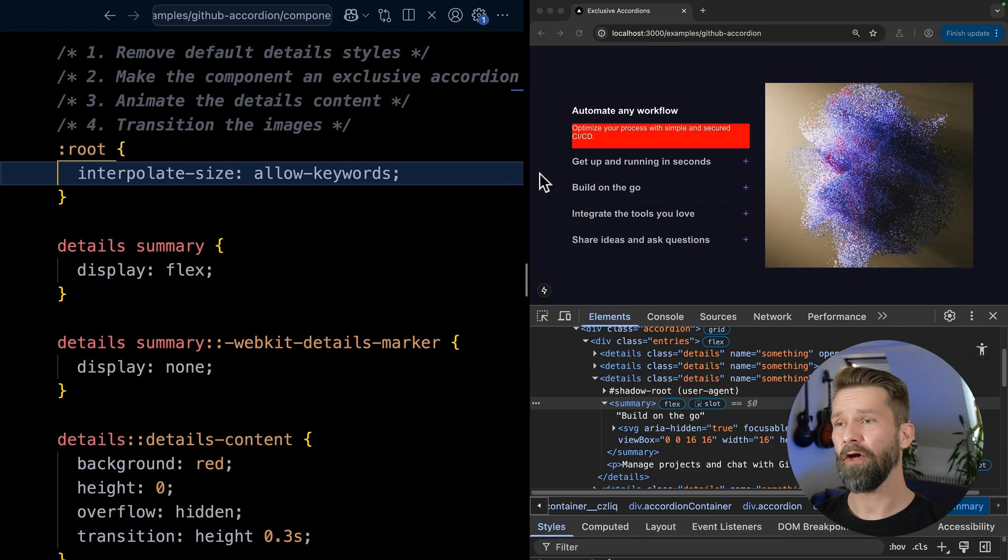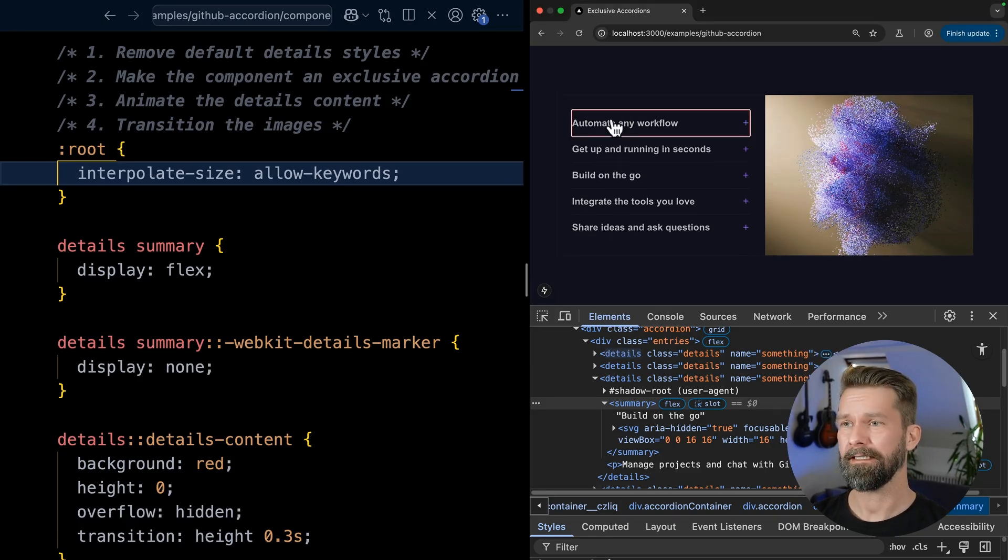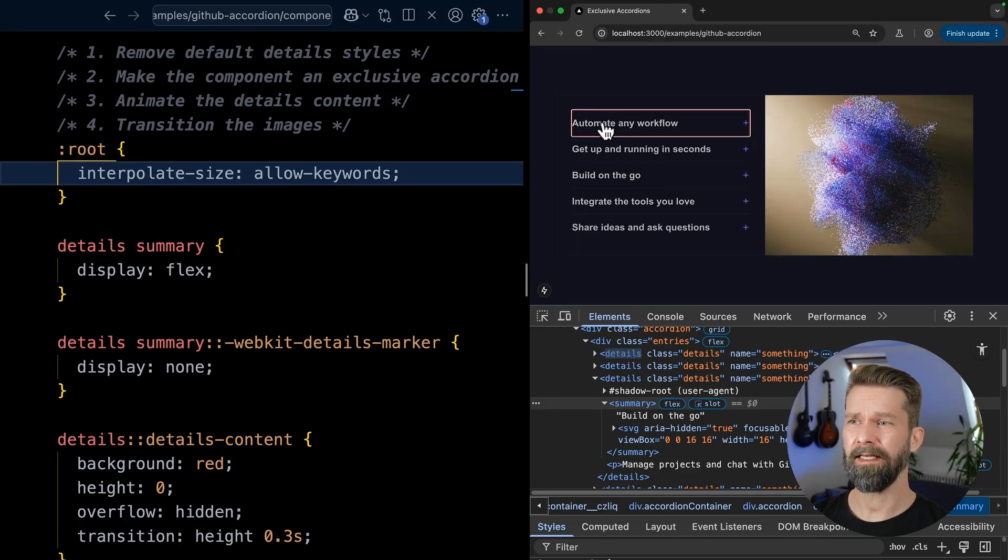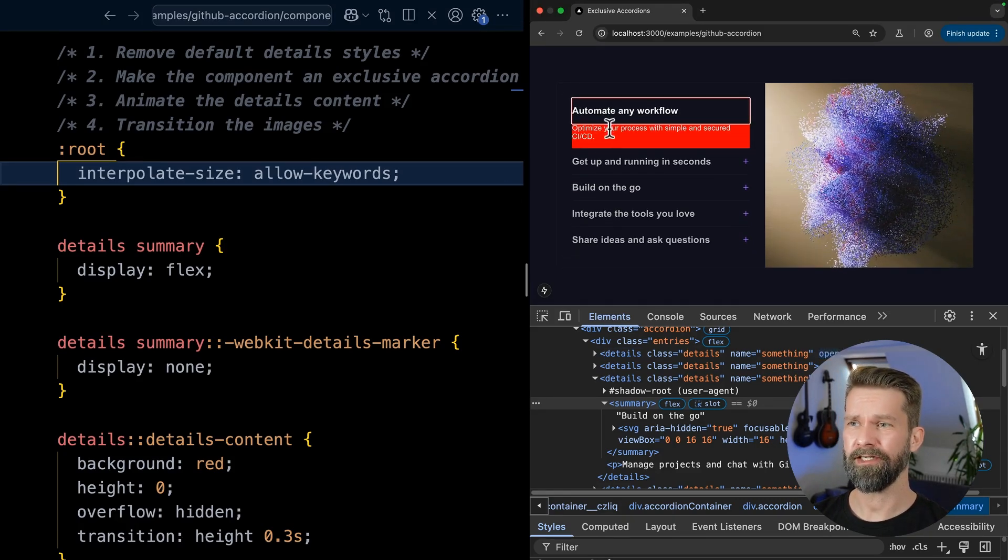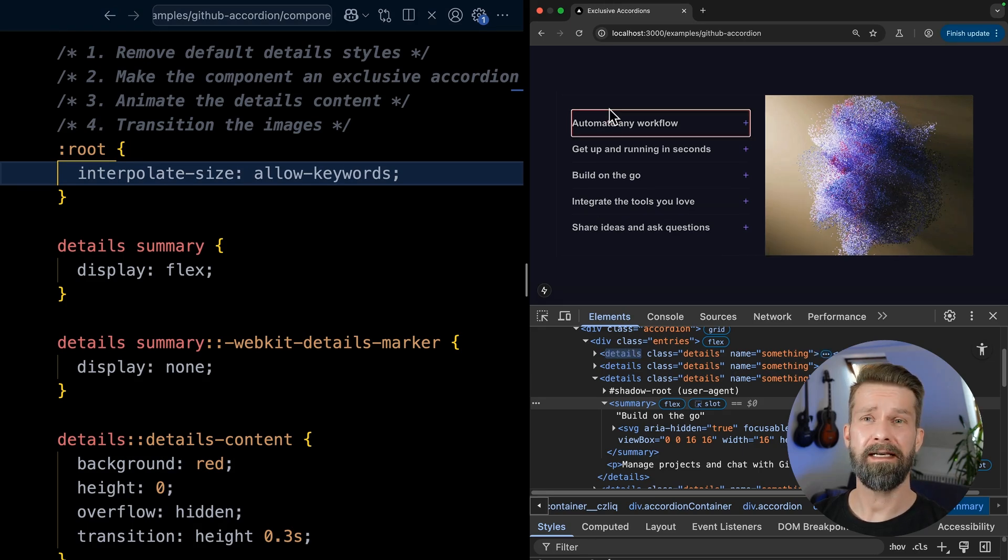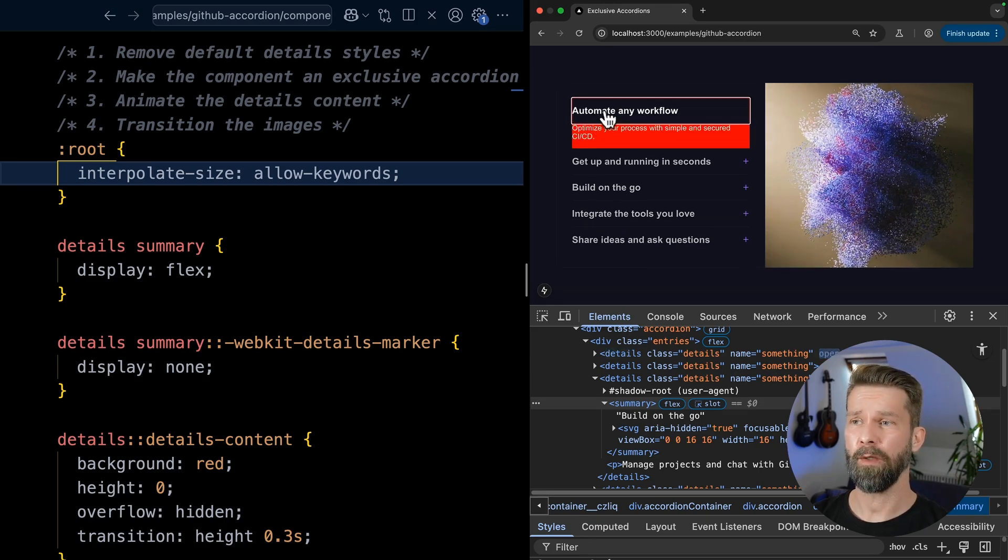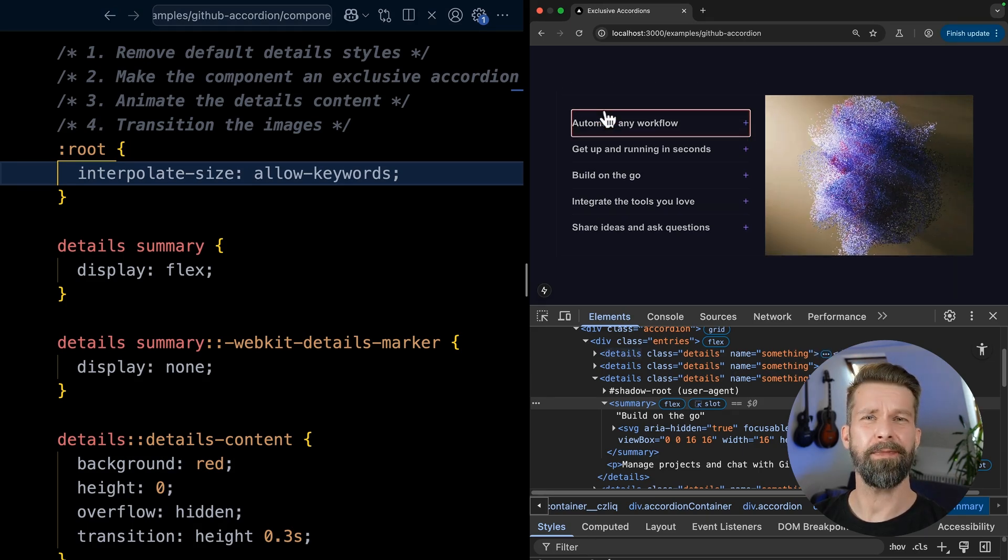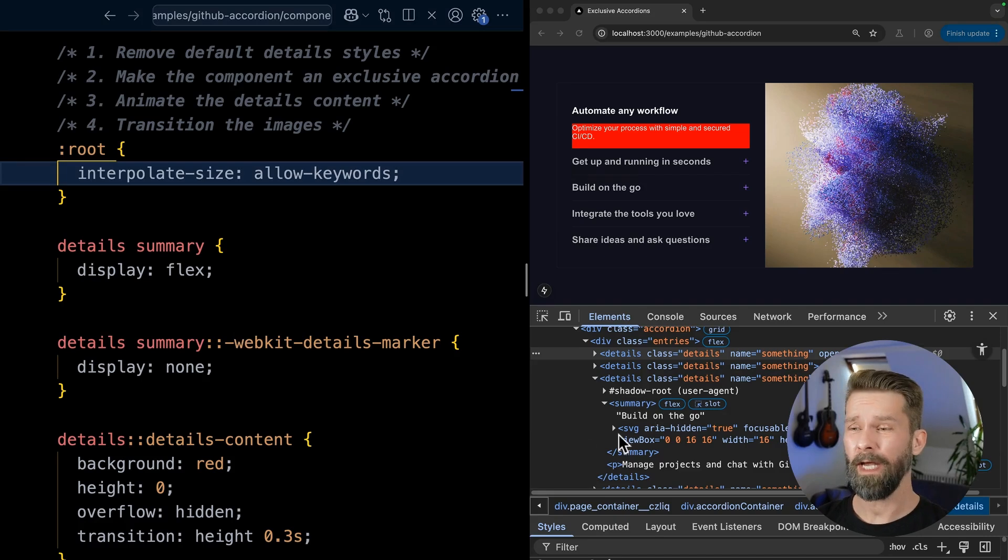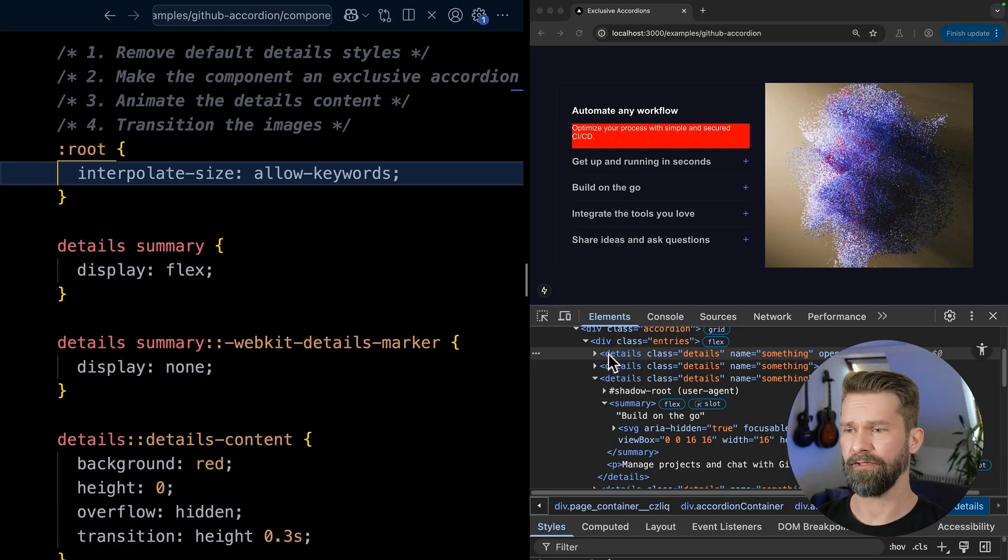So let's see what's going on. When we open and close this details element, we will see that the opening transition is working correctly. But when we close this dialog element, the details content will disappear immediately. And to understand this behavior, we have to look a little bit into browser internals.